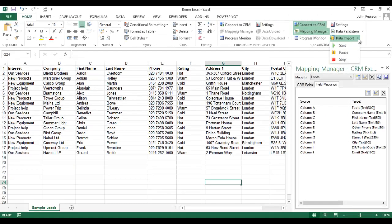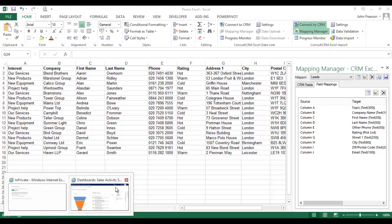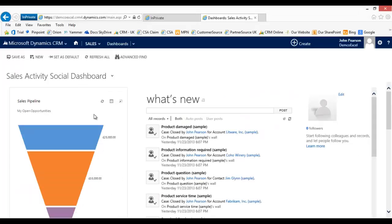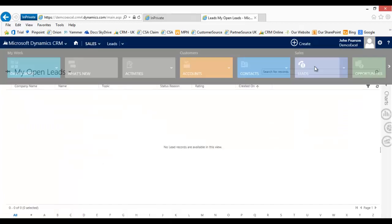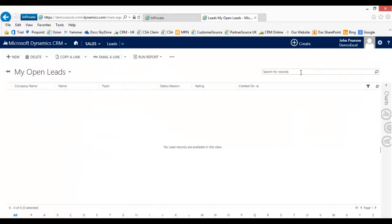OK, so we're now ready to do the data import. But before we do, let's take a quick look at the CRM system itself and just validate that in fact there are no leads in the system. So if we go to the leads area, I can see my open leads and there are no lead records available in this view.